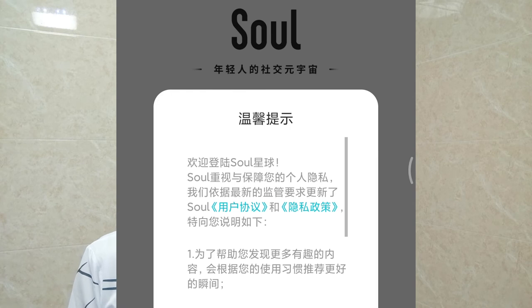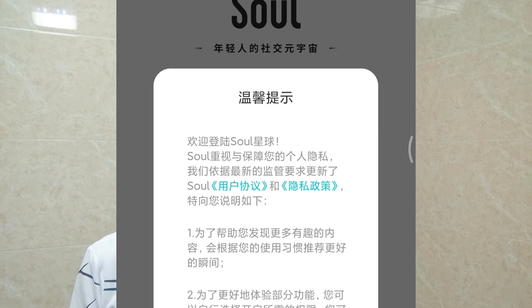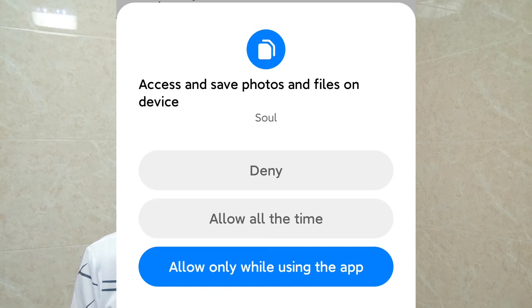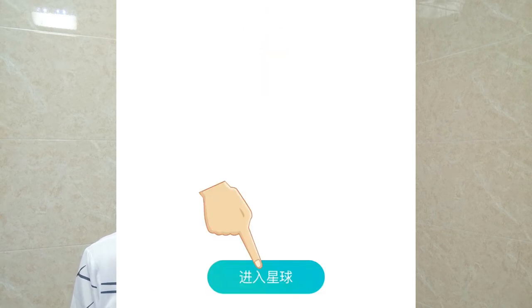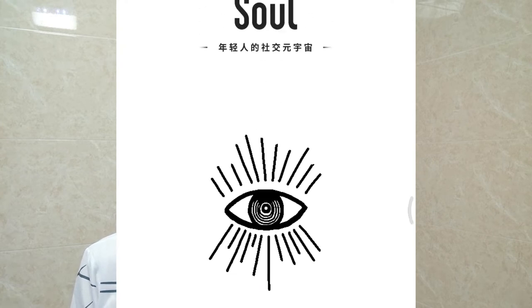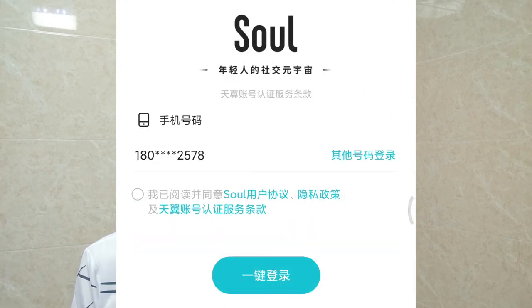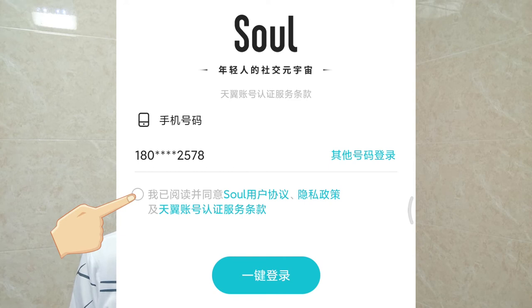So as you can see, it is a good app to express something you don't want anyone to know — you can just put it out here. It is also a good app for dating. Let's see how to sign up for the Chinese Soul account. Download the app and open it, then click to agree to the privacy policy and allow it access to your phone storage.